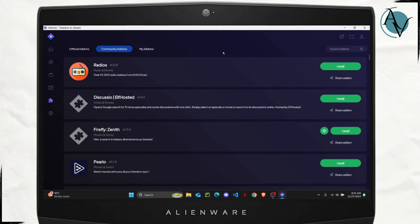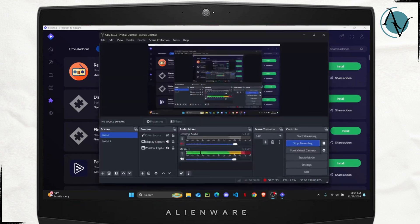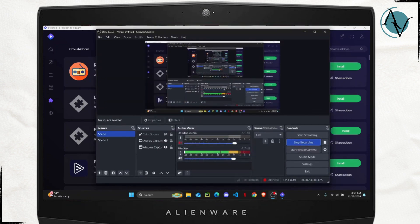So that's how you easily set up Stremio add-ons. I hope you found this helpful. I will see you guys on the next one.